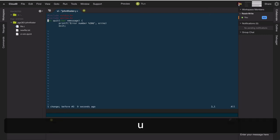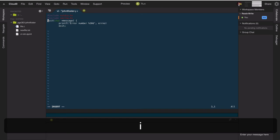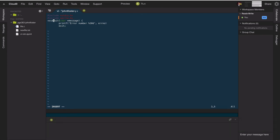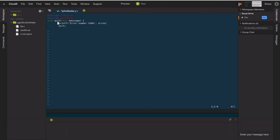I'll undo that with 'u' and show another way - you could simply type 'dwi' to delete the word and enter insert mode, then type 'void'. Moving down a line, I'll move my cursor directly to the tick mark by typing 'f`' - that searches along the line for the first instance of the tick mark. Then I'll replace it by typing 'r' followed by double quotes.